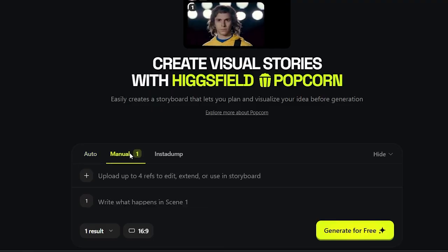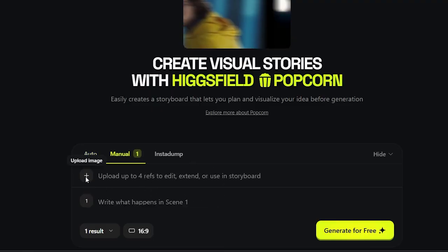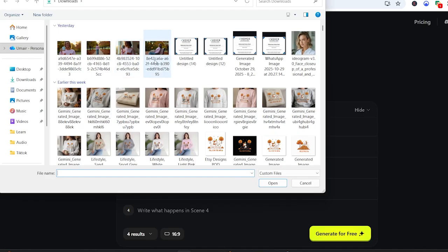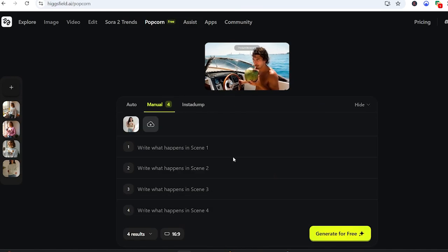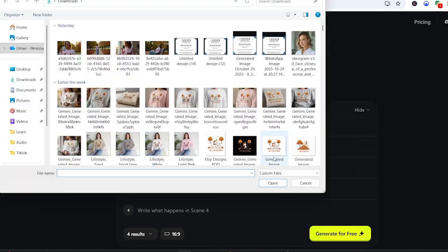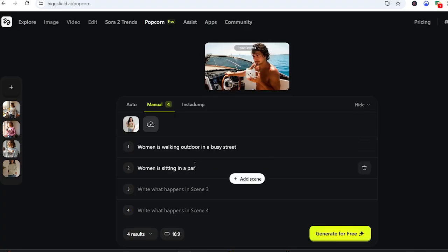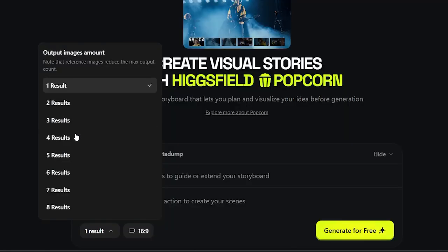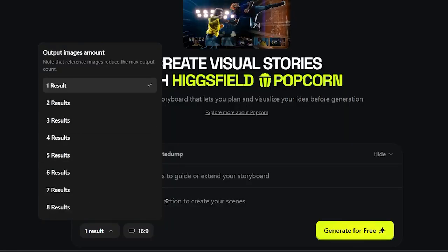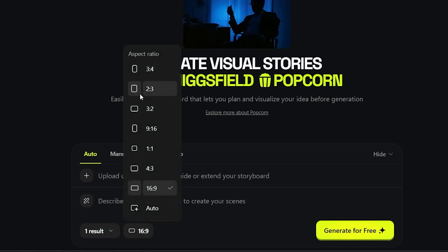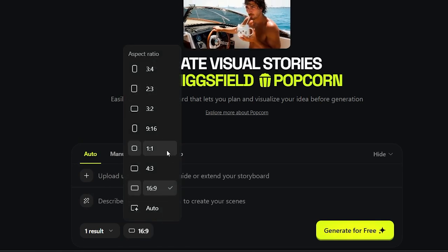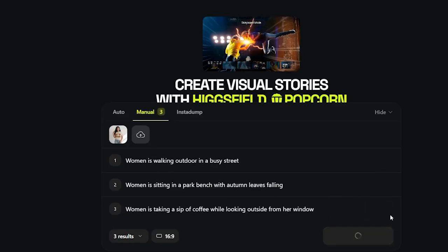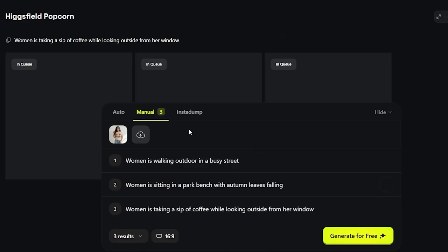Before we start creating, let me show you the key settings you'll want to pay attention to. You can upload up to four reference images — that can include your character, your environment, a product, or even a prop. In the prompt box, you describe what you want across the scenes. Below that, choose how many scenes you want Popcorn to generate, anywhere from 1 to 8, and the aspect ratio — vertical for reels and shorts, or 16:9 for a cinematic layout. No complicated settings, no extra layers, just a clean, creator-friendly setup.